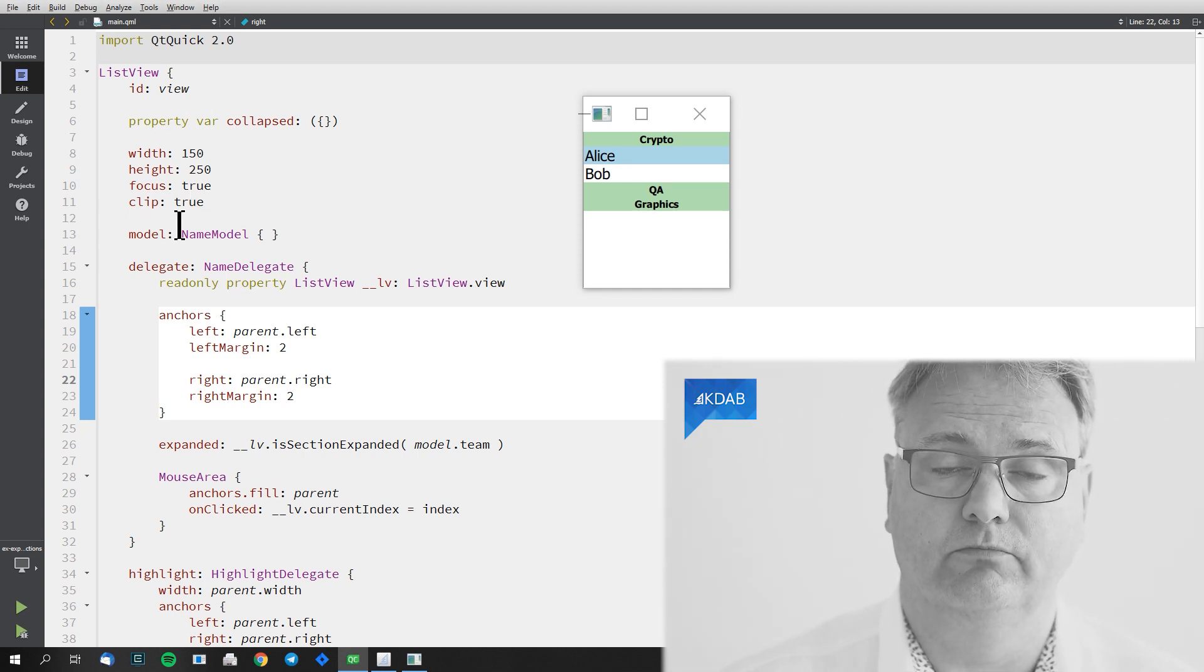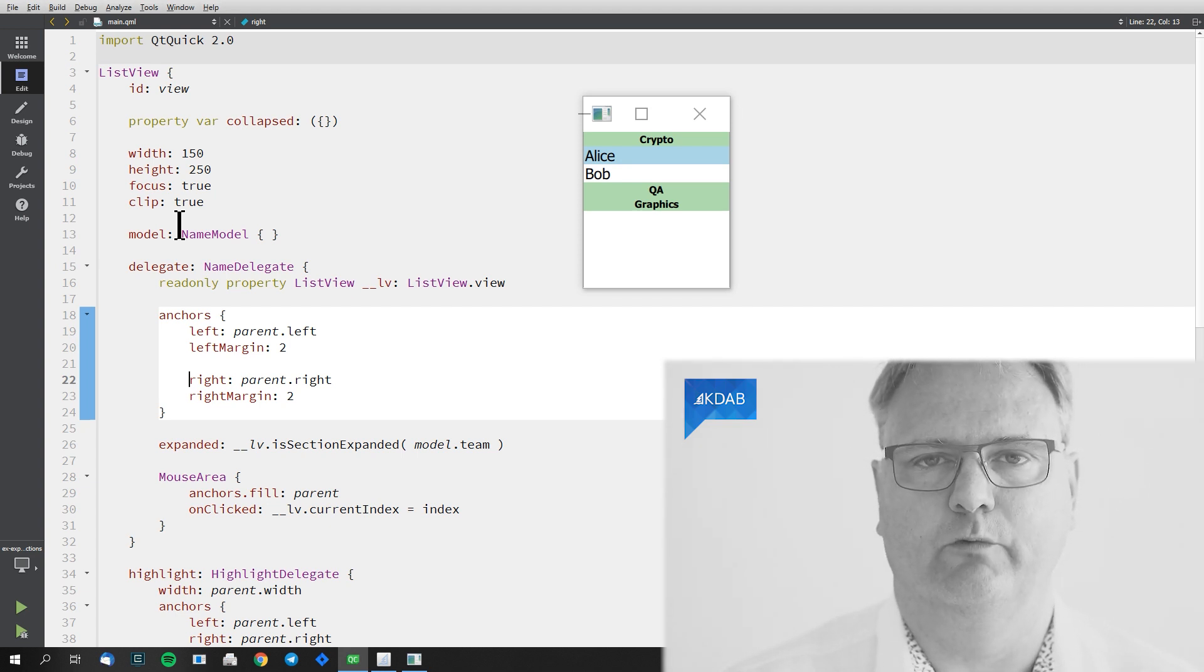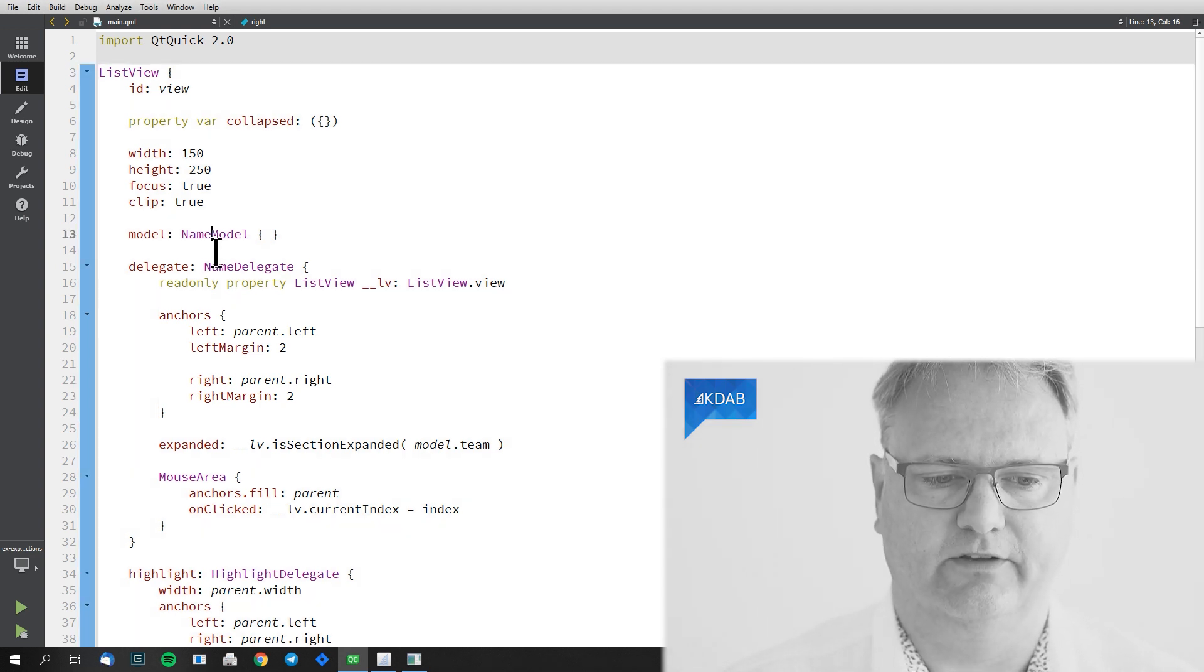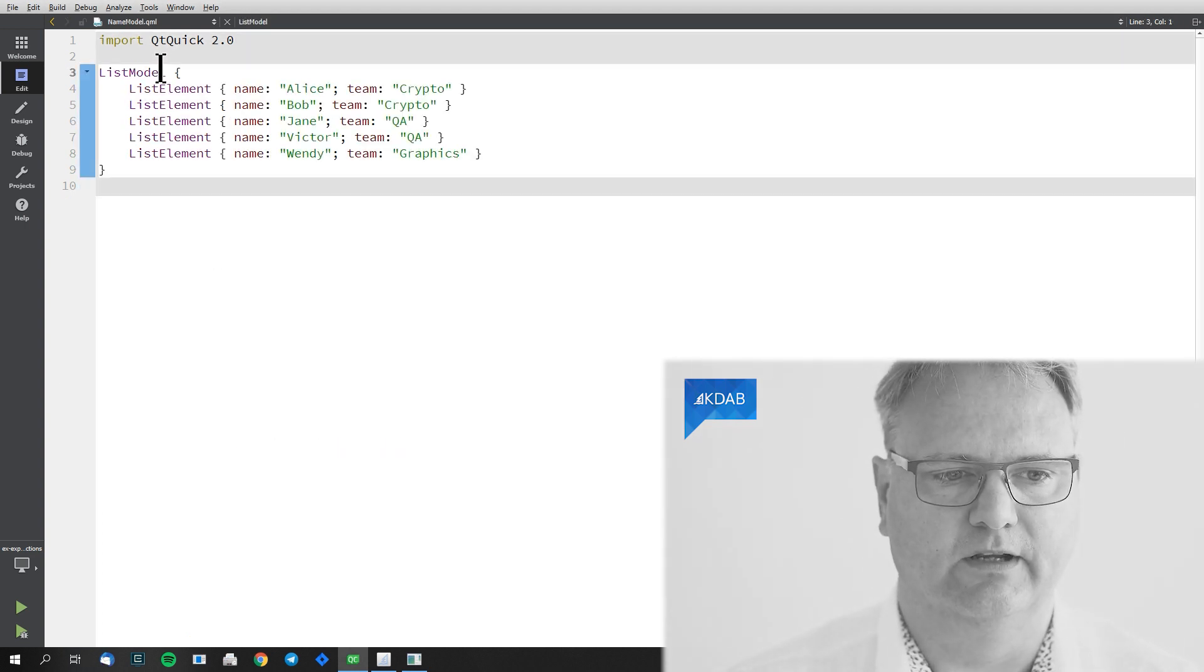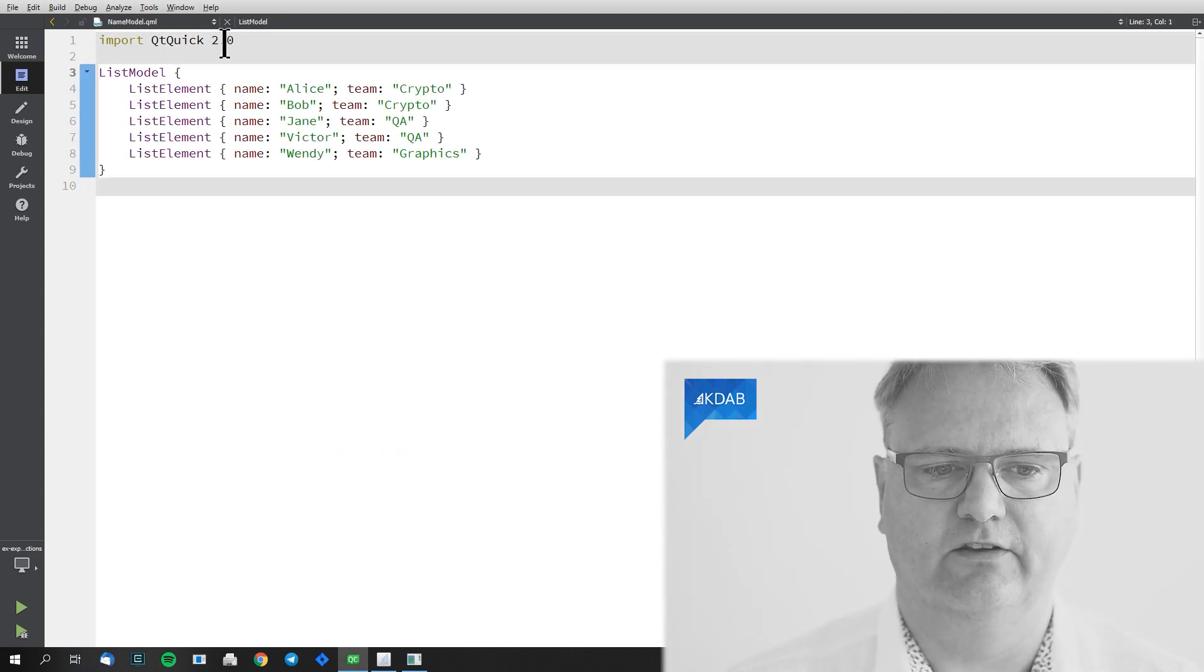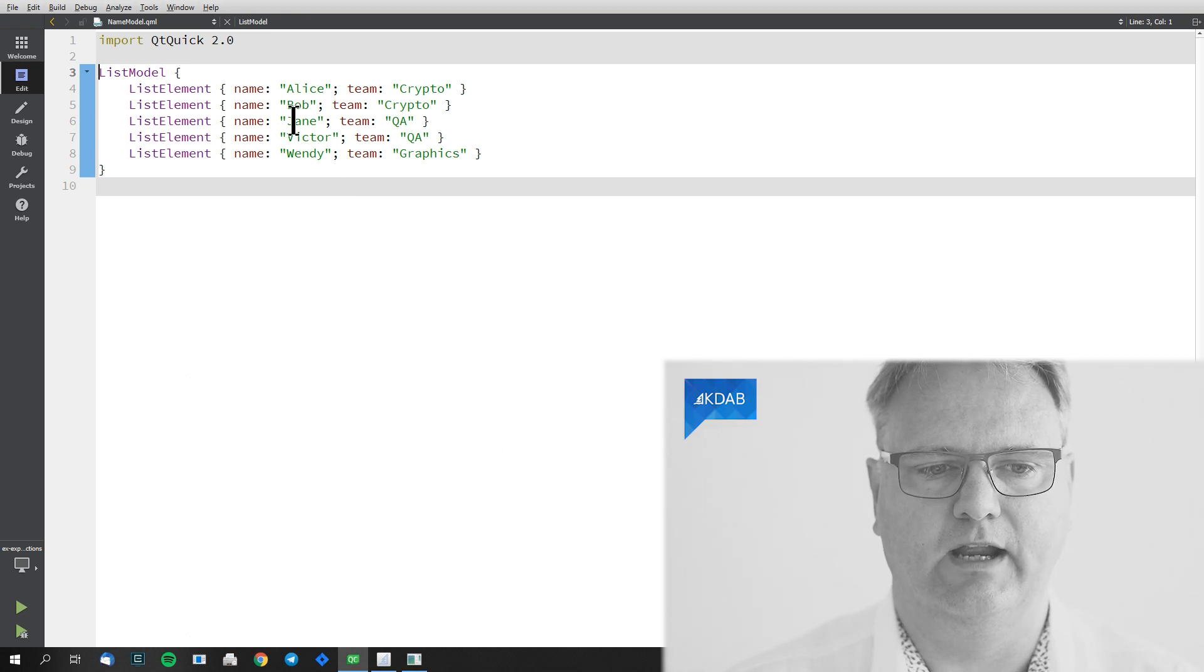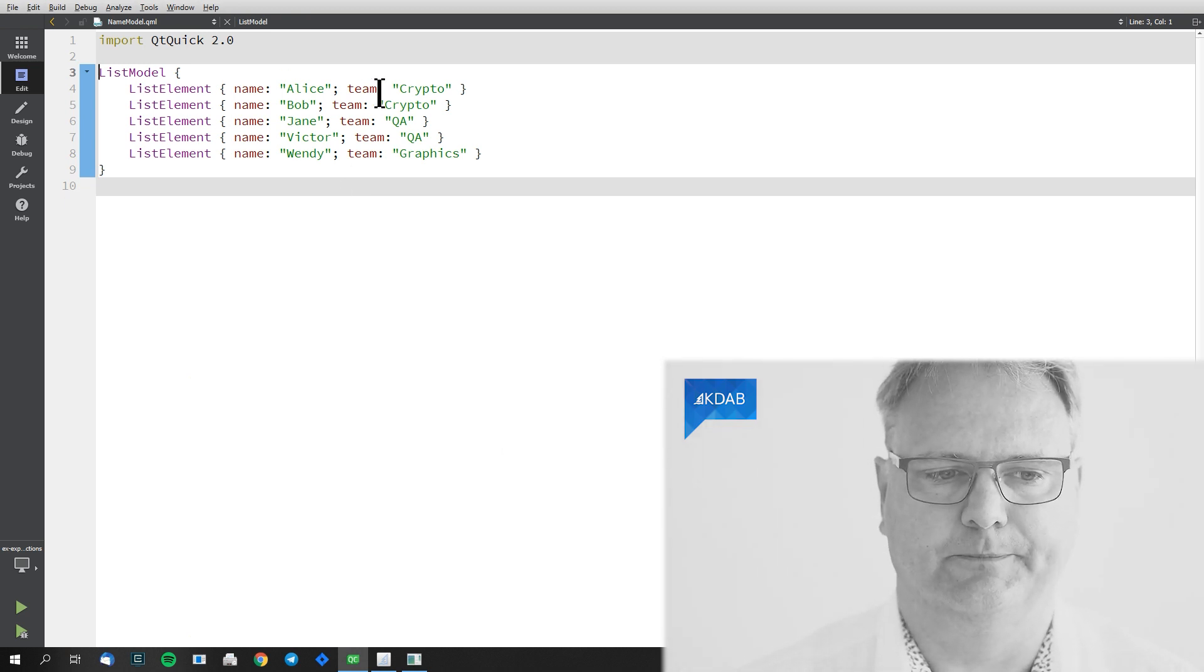The model, remember, ListViews are associated with models. So the model here is an instance of name model. F2 to jump to that one. It's just a list model just like we've seen before. Name and team for specifying the items in here.